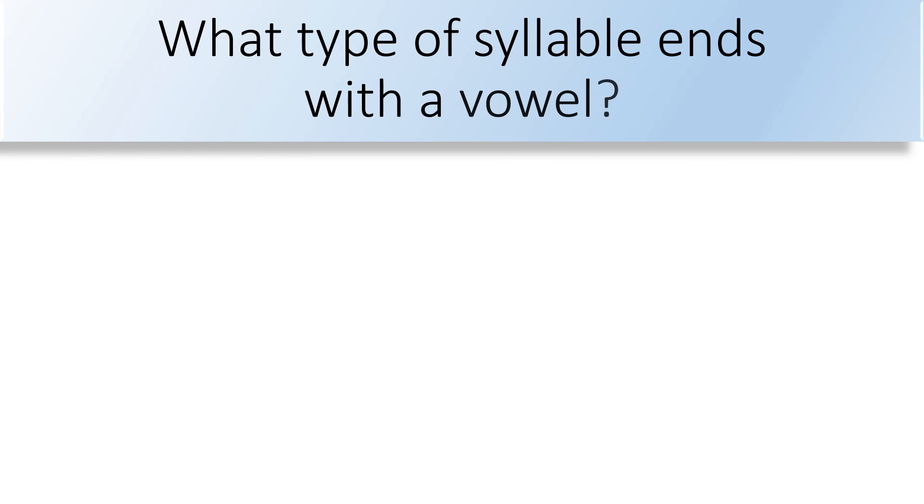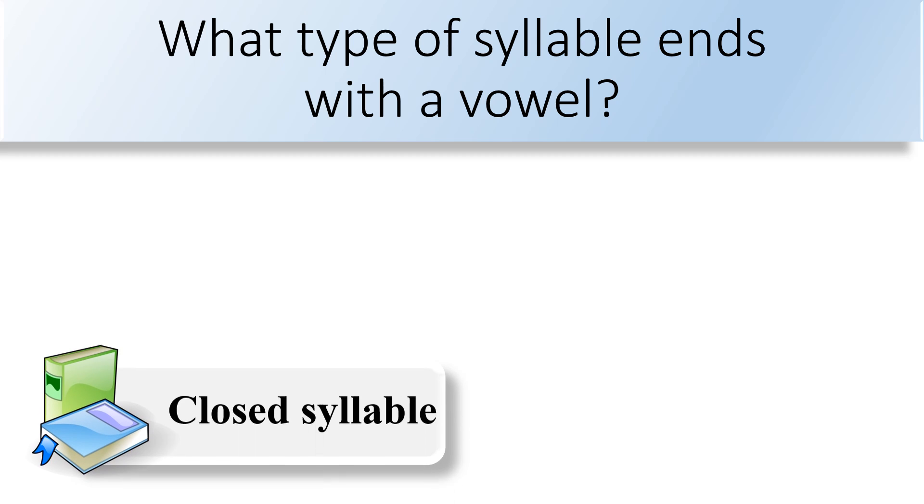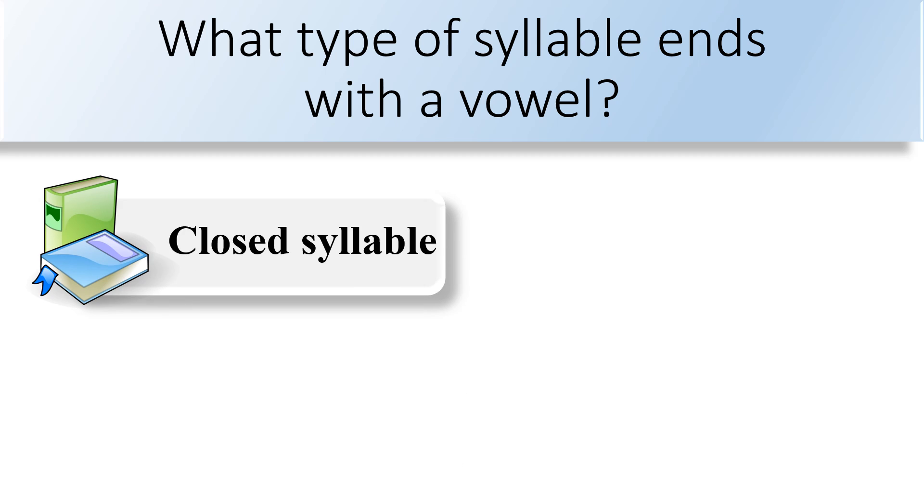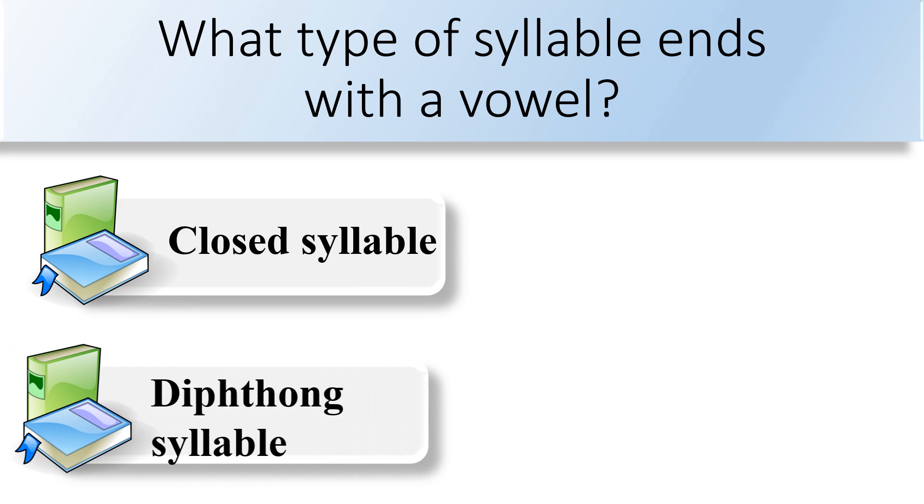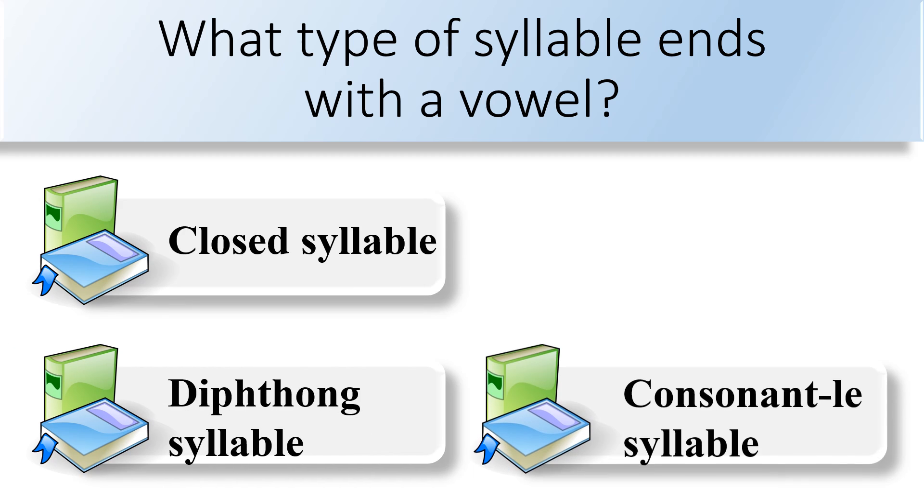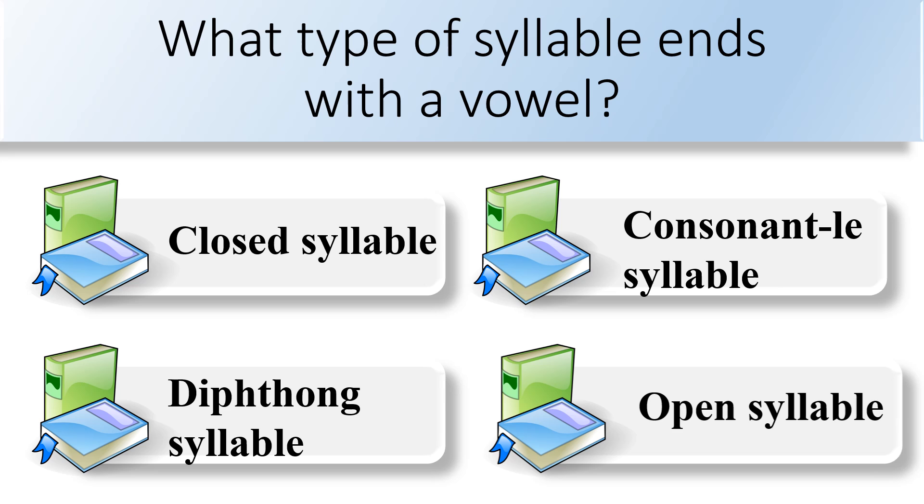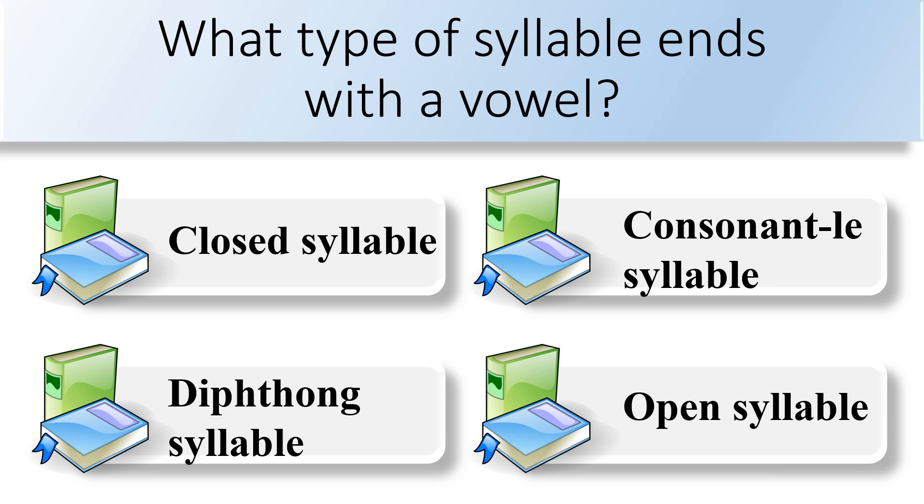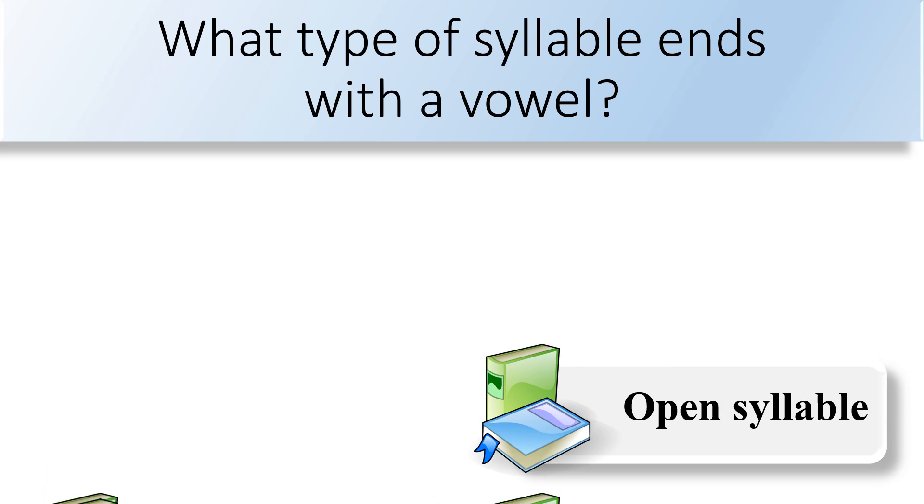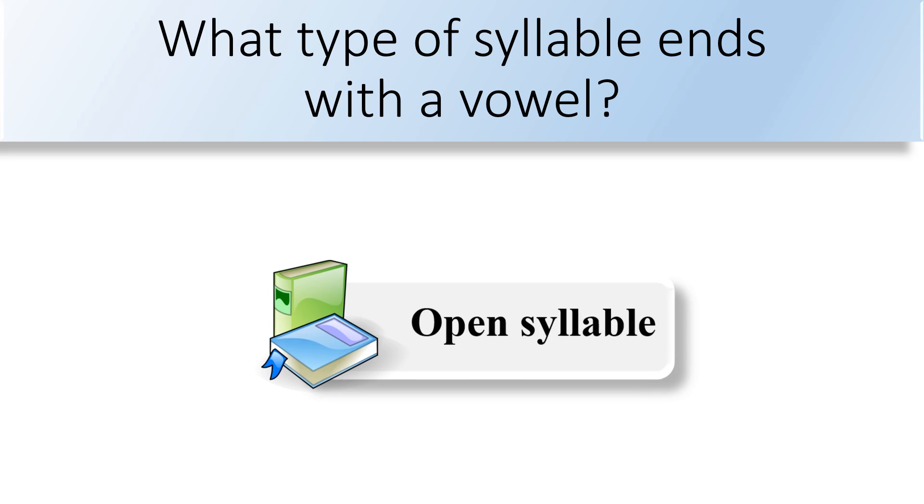What type of syllable ends with a vowel? Closed syllable, diphthong syllable, consonant le syllable, or open syllable? Open syllable ends with a vowel.